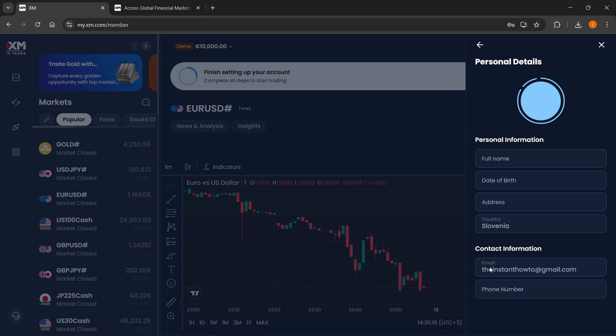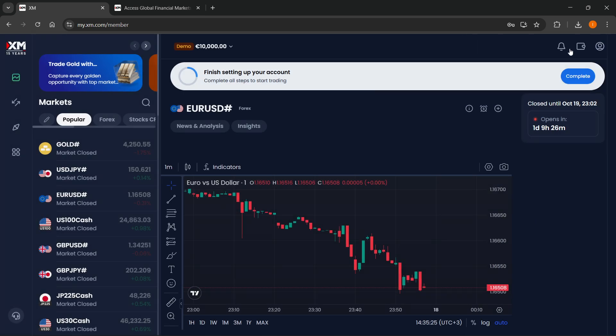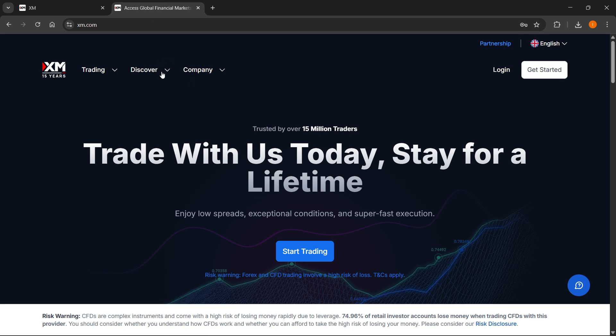At the very bottom under contact info, you can see your email, but you won't be able to change it. This box is not clickable, and the reason is because you can't do it yourself.